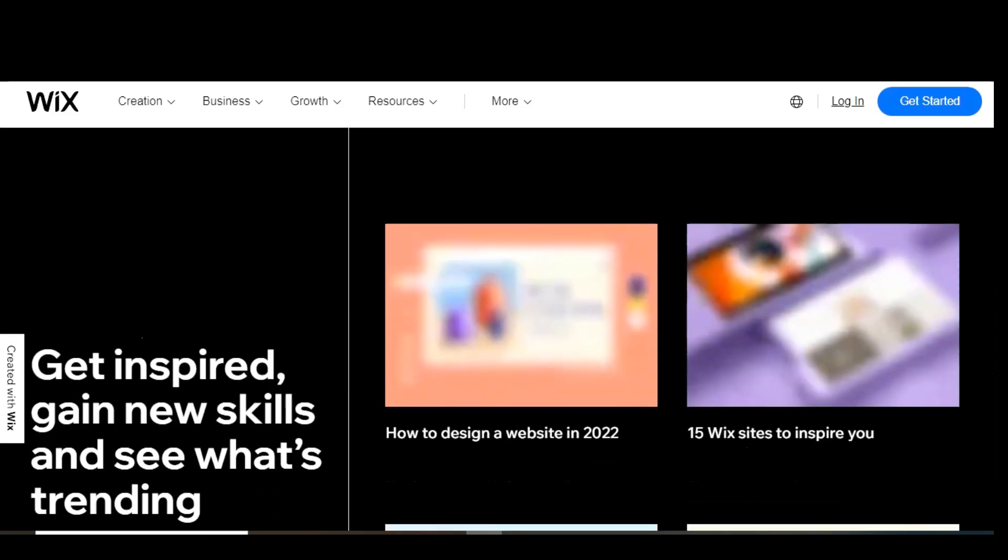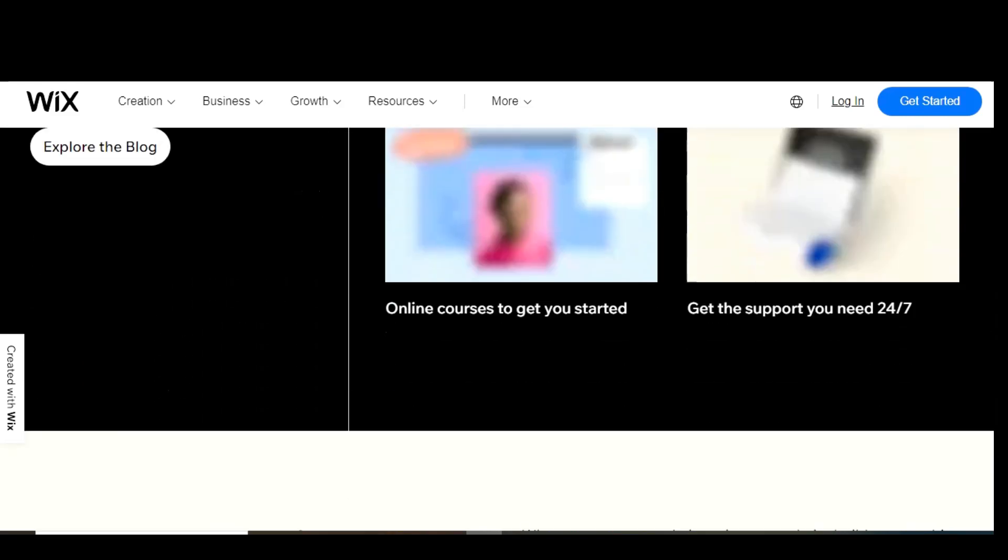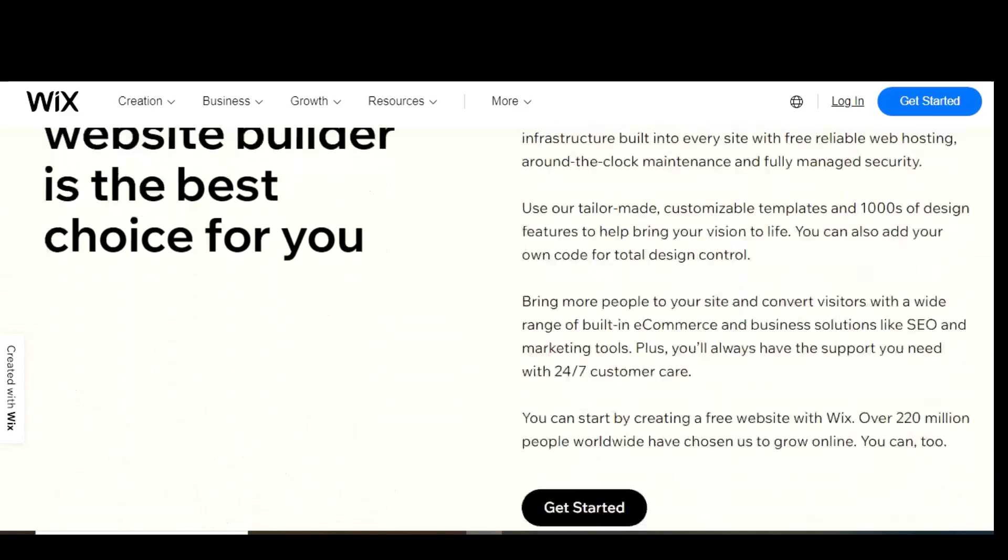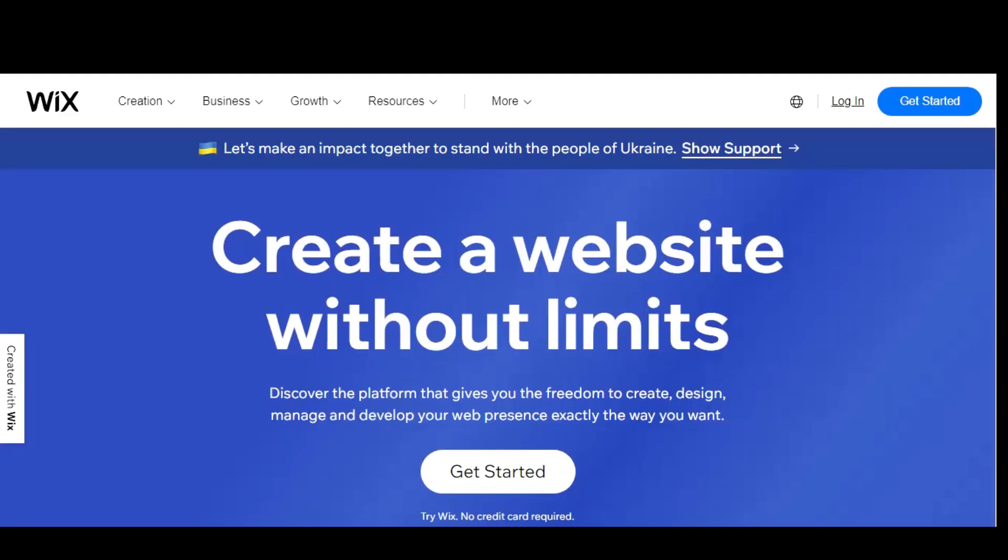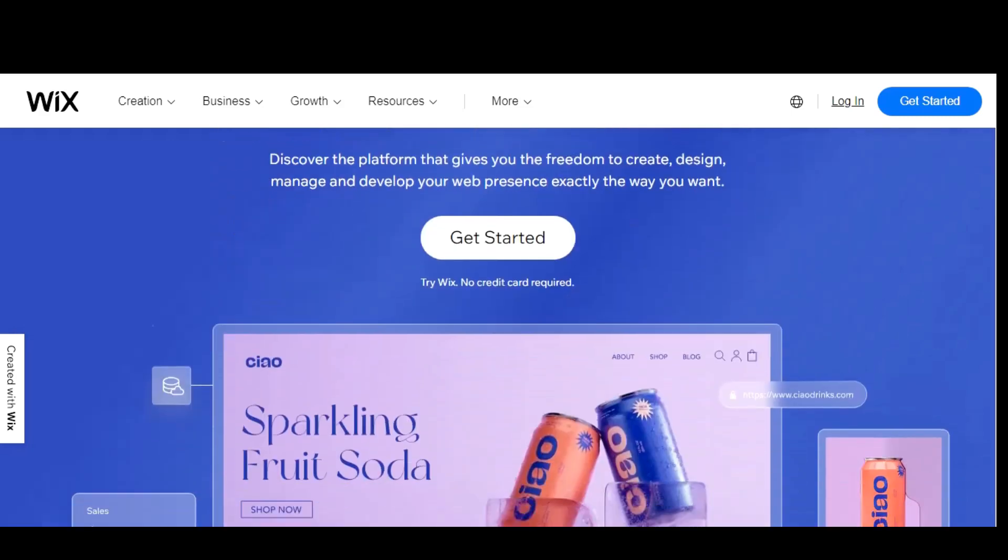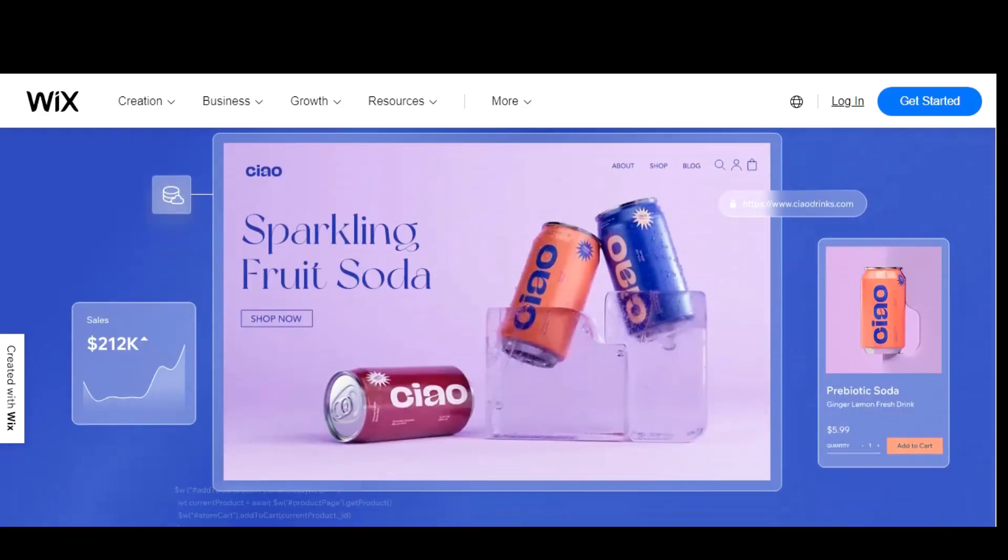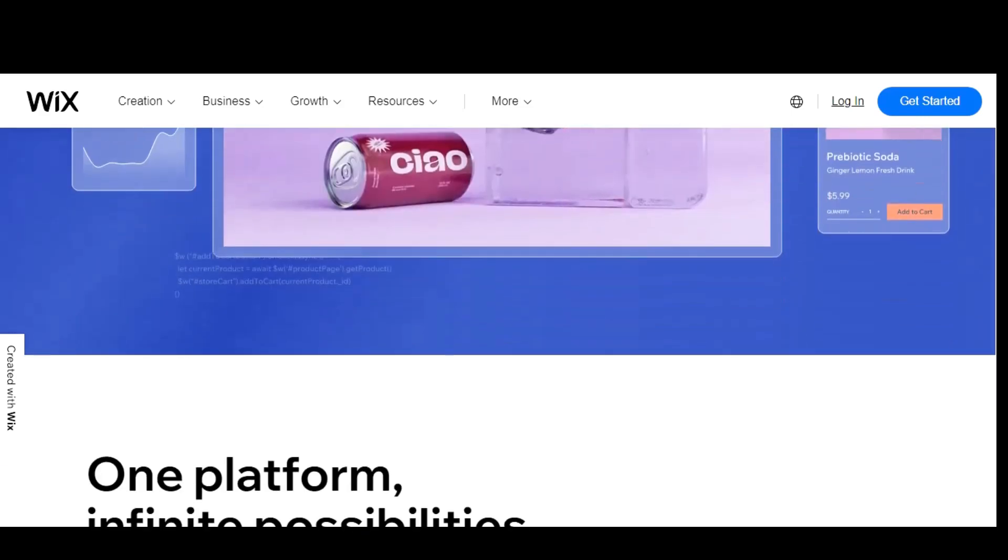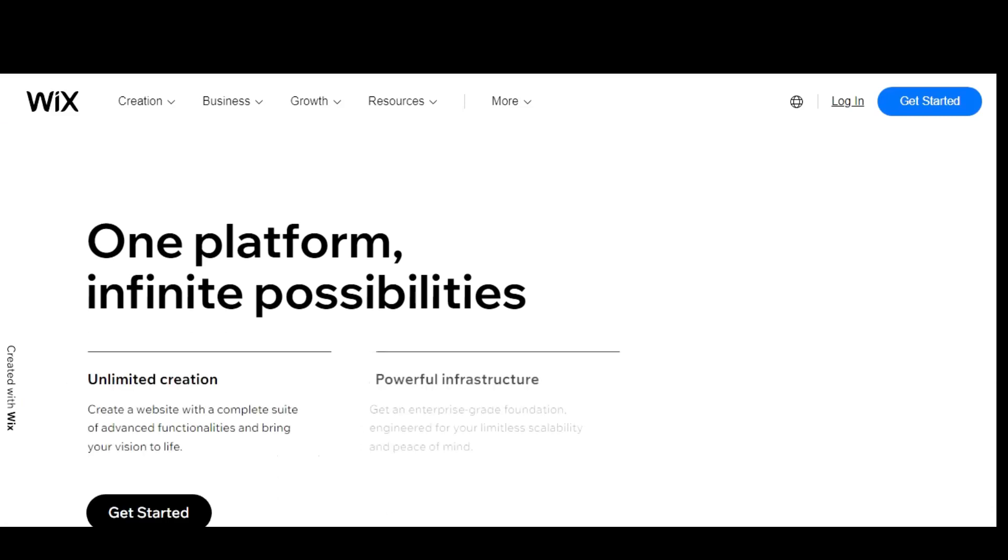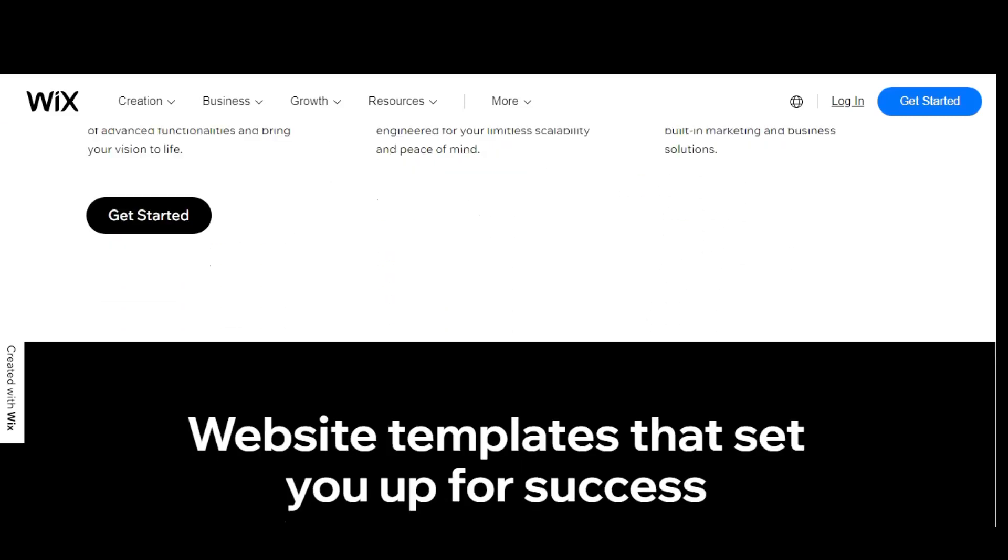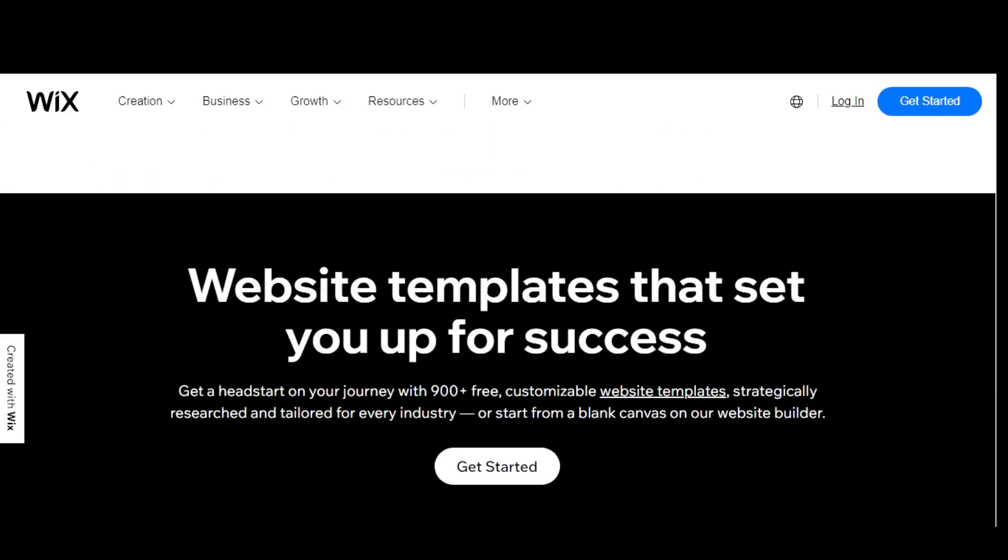You now have two choices. Wix now includes an artificial intelligence solution called Wix ADI on the left, which will fully design a site for you after answering even more questions. If you want more control when building your site using the Wix editor, click choose a template on the right, which is what I'll do right now. Now choose your template by hovering your cursor over it and select edit.